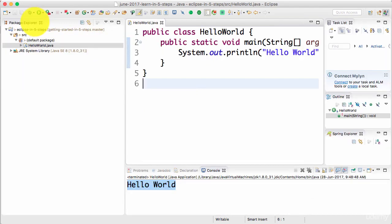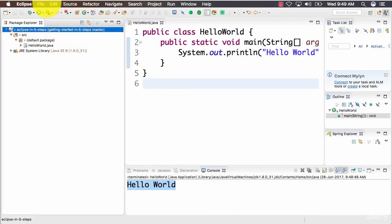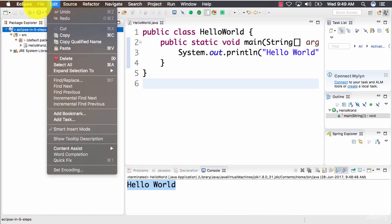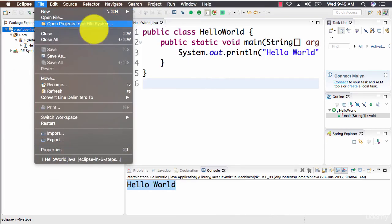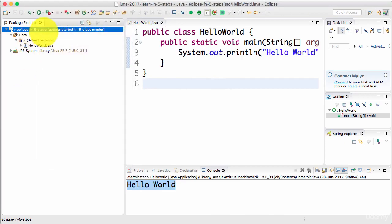What we have done in this step is we created a project. So the way we created a project was just a file new and we chose Java project. So file new Java project. And we gave the name as Eclipse in five steps. And we chose the default.